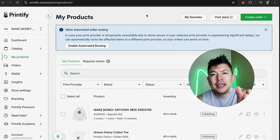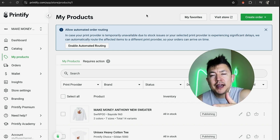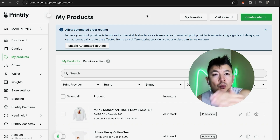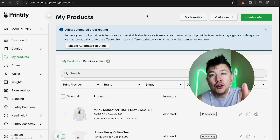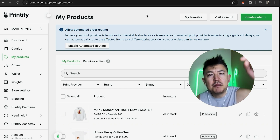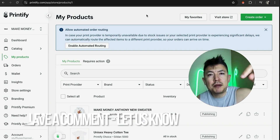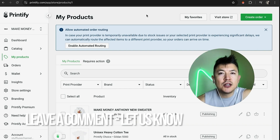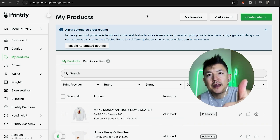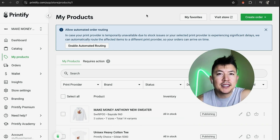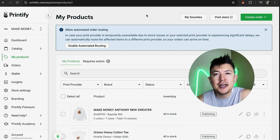So there you have it guys. If you're wondering how to link your Printify account to your Wix website to sell your products, that's the easiest way I know how to do it. If you know an easier way, be sure to leave a comment below. Hopefully you found that video useful — if so, click thumbs up or maybe consider subscribing to my channel. Hope to see you on the next video, thanks again for watching.